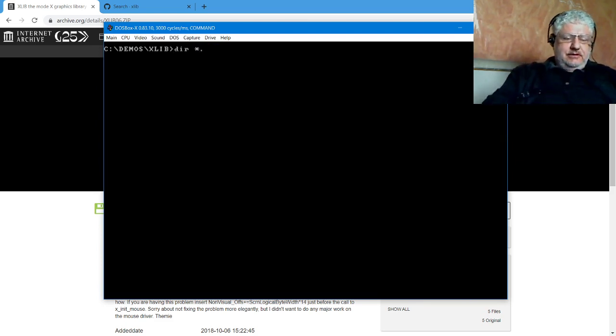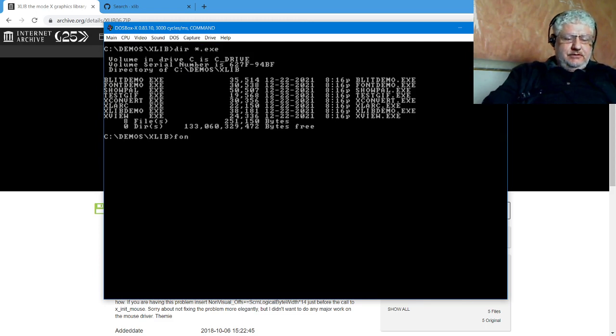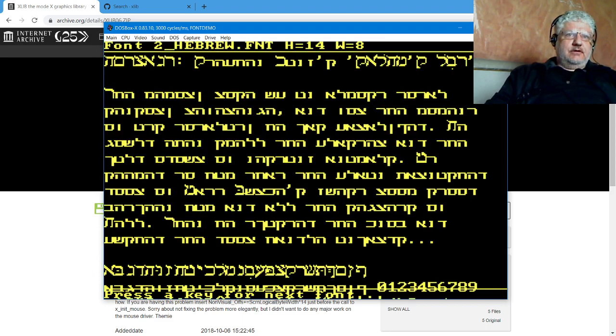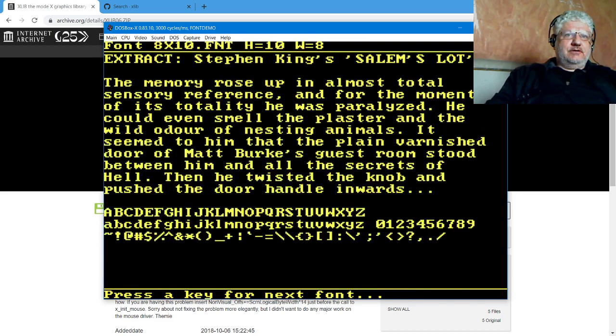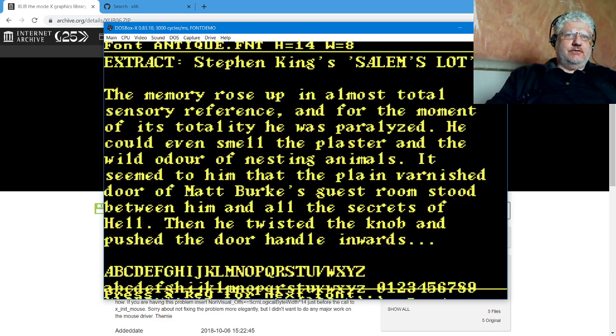Let's take a look—I believe there's a font demo. Yes, there is. So various fonts, I'm just going to skip through all of them really quick.